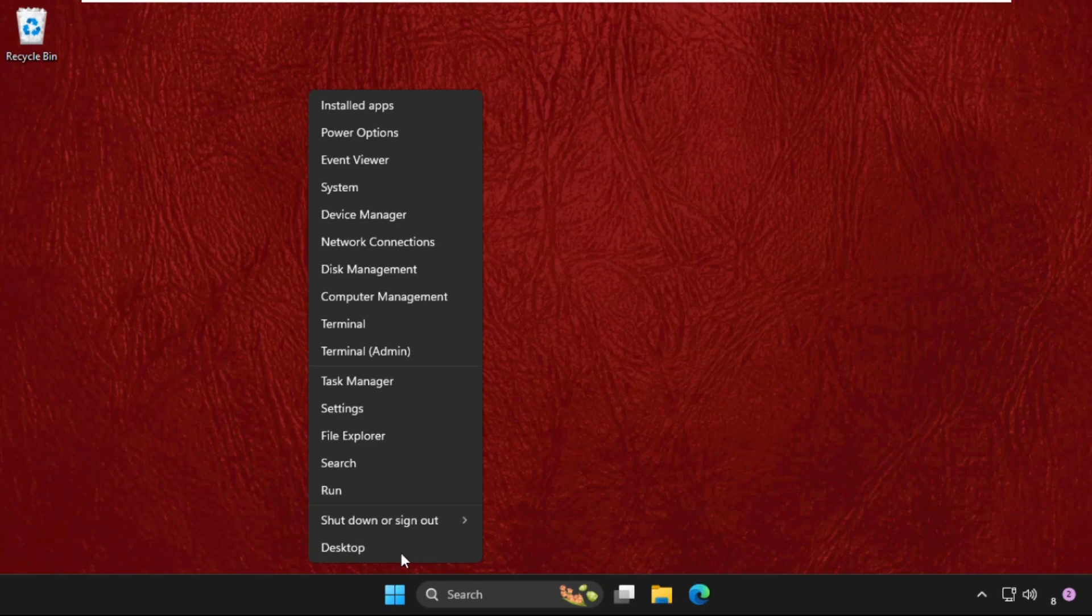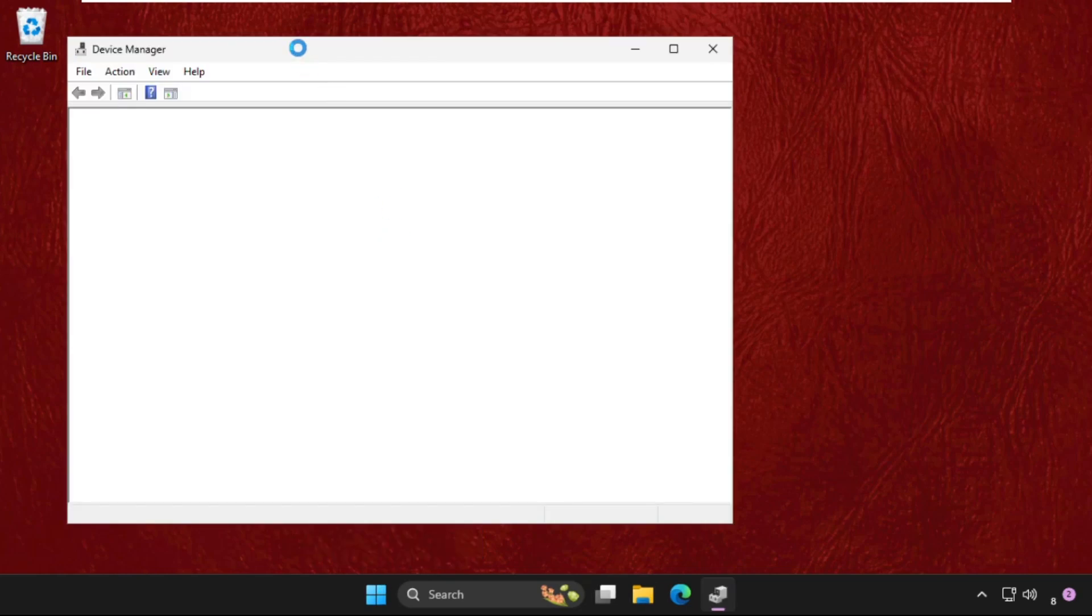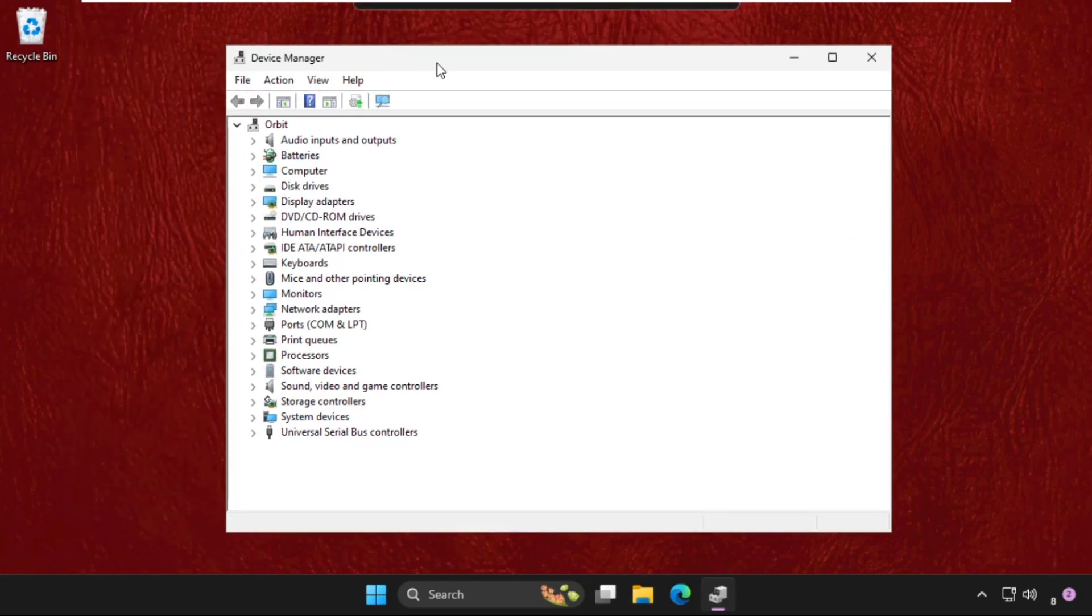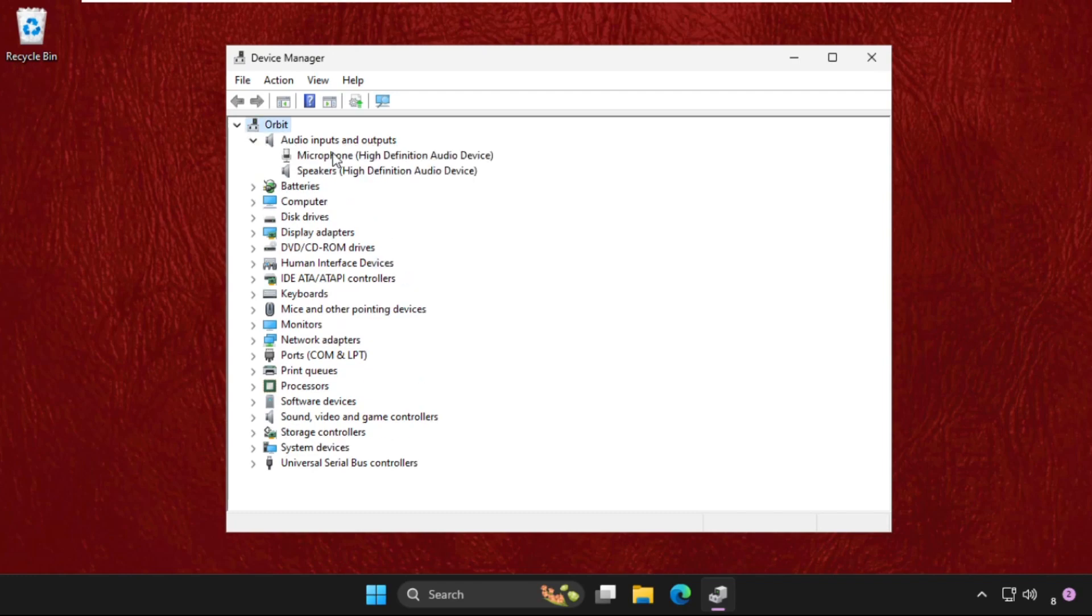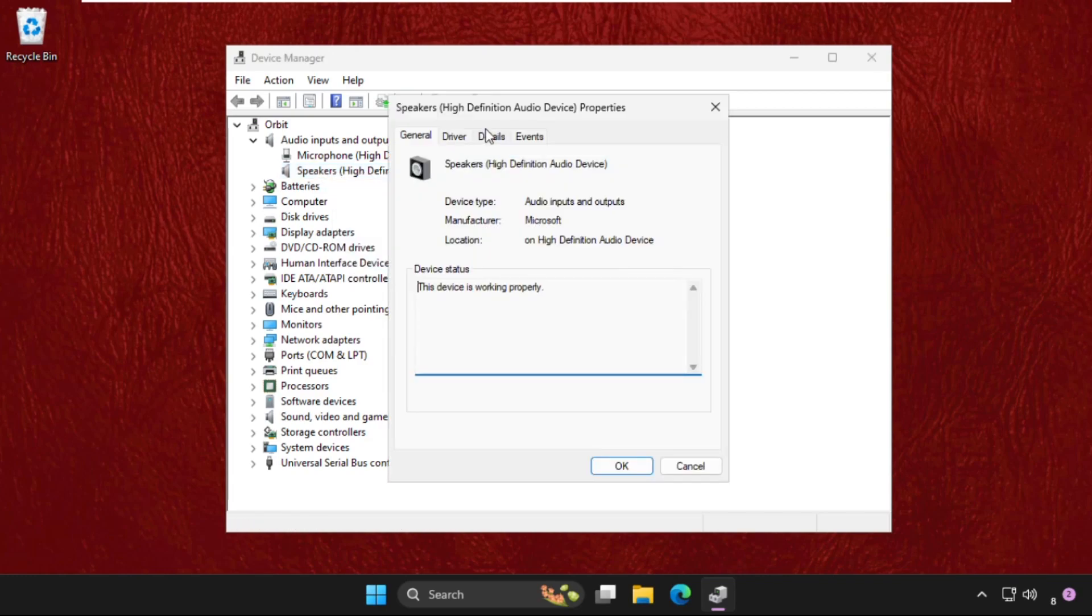Now close this window, right click on the start icon, go to device manager. Once we are here we need to expand the audio inputs and outputs. So firstly we will right click on the speakers, go to its properties.